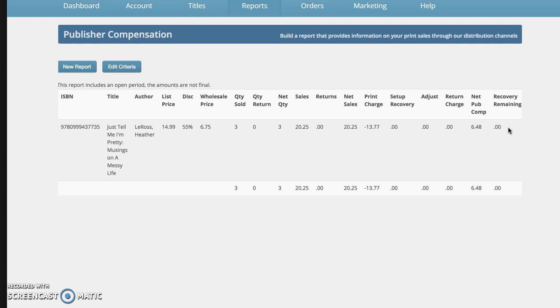So deciding to have the book returnable is a lot of bookstores prefer it. But if I make it returnable, I usually have them destroy the book so that I don't also get charged the shipping and handling to return it.